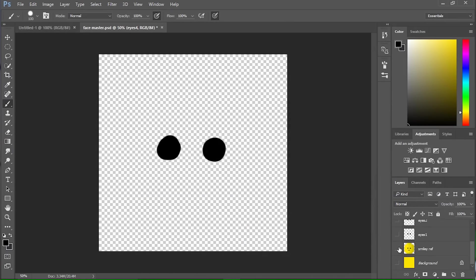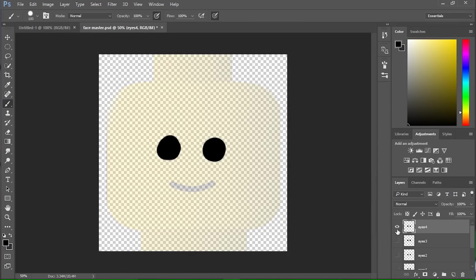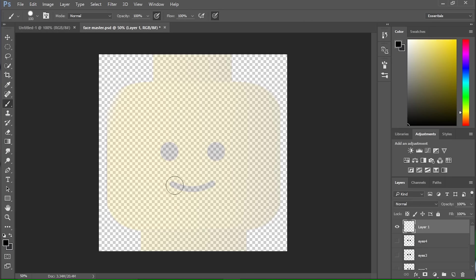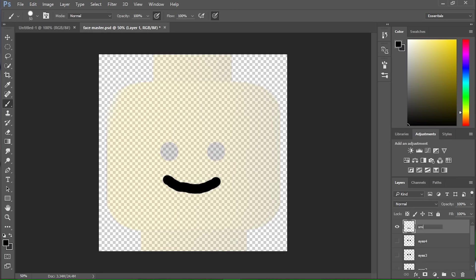Okay, so now I've got the eyes. Now I'm going to draw a smiley face. I'm going to make this a little bit small. Yeah, that looks pretty good. Smile one.